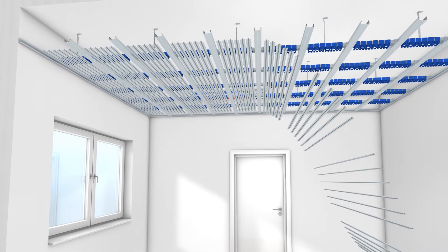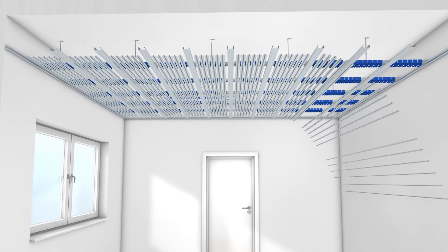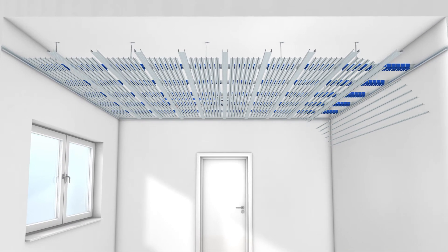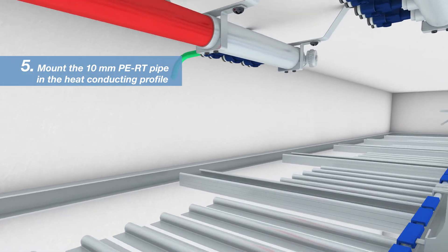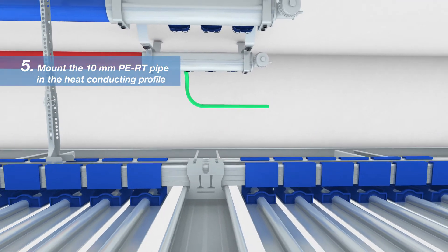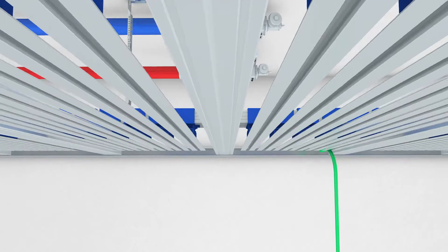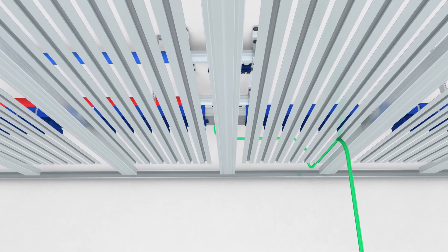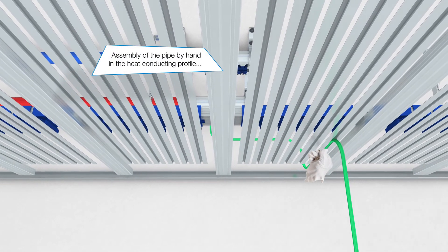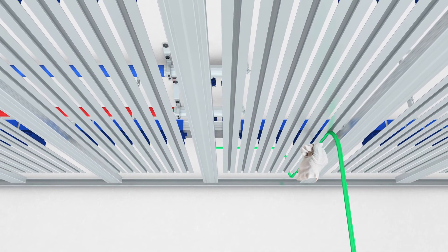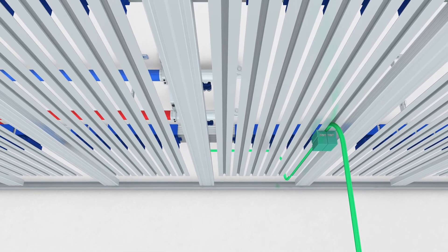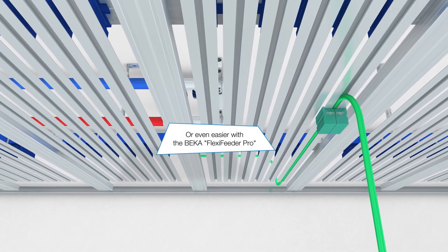Let the heat conducting profiles end about 200 mm in front of the wall. Now, the 10 mm BAKA single pipe is installed in the opening of the heat conducting profile. The tube can be assembled by hand or with a Flexi-Feeder Pro tool, available as an accessory.